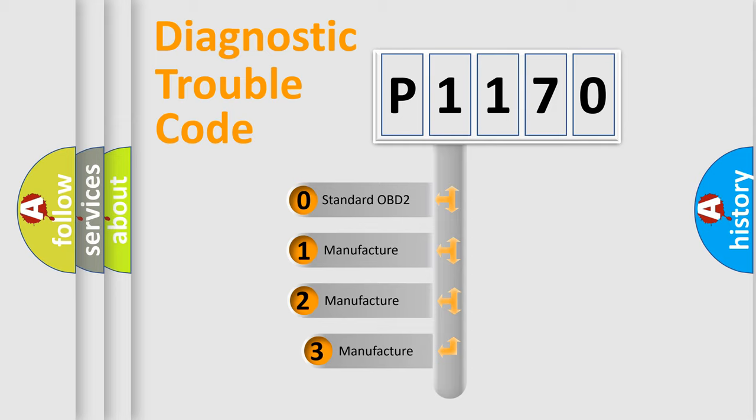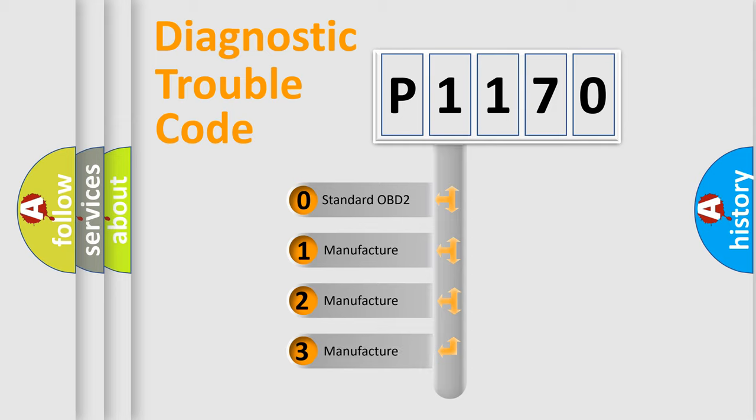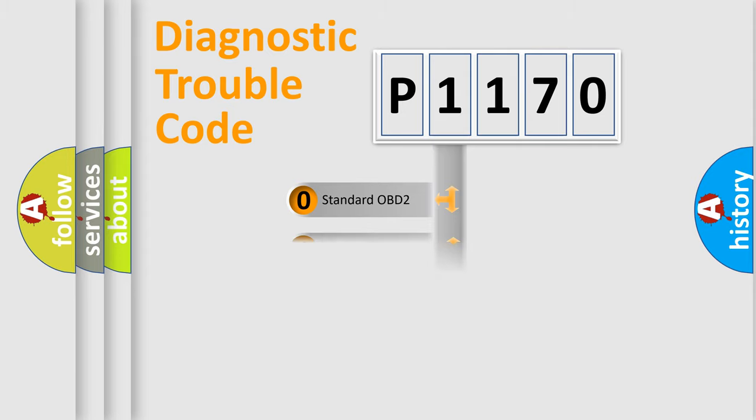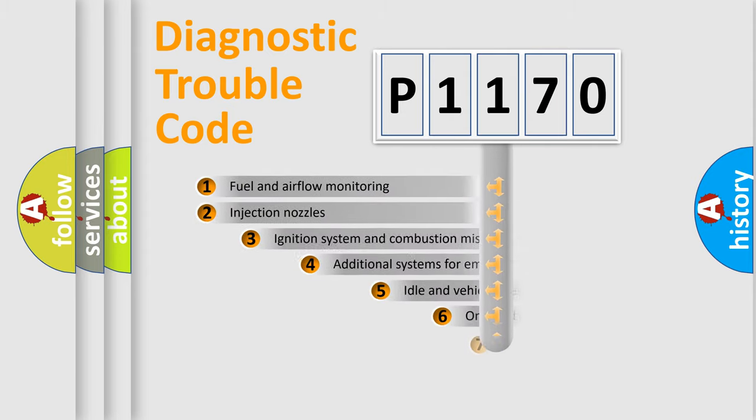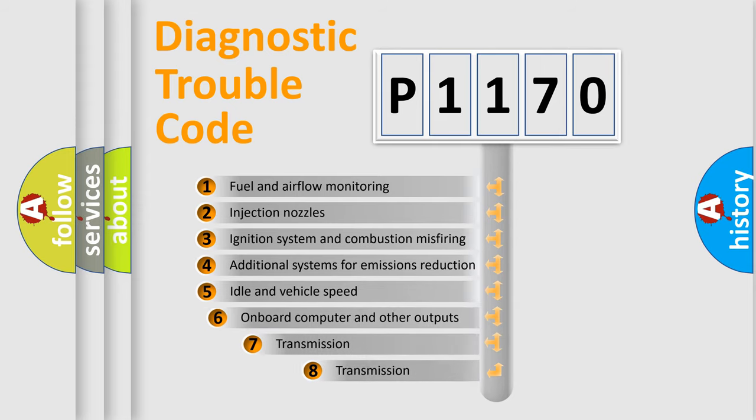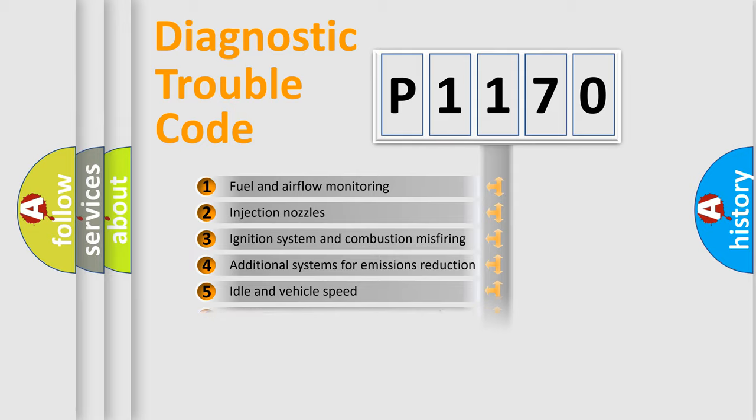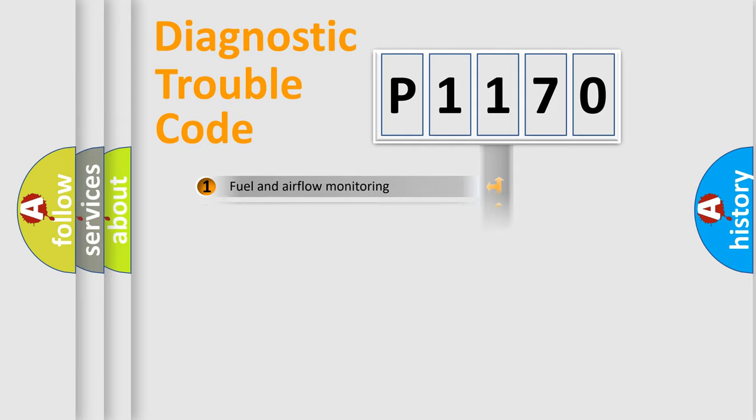If the second character is expressed as zero, it is a standardized error. In the case of numbers 1, 2, 3, it is a more prestigious expression of the car-specific error. The third character specifies a subset of errors. The distribution shown is valid only for the standardized DTC code.